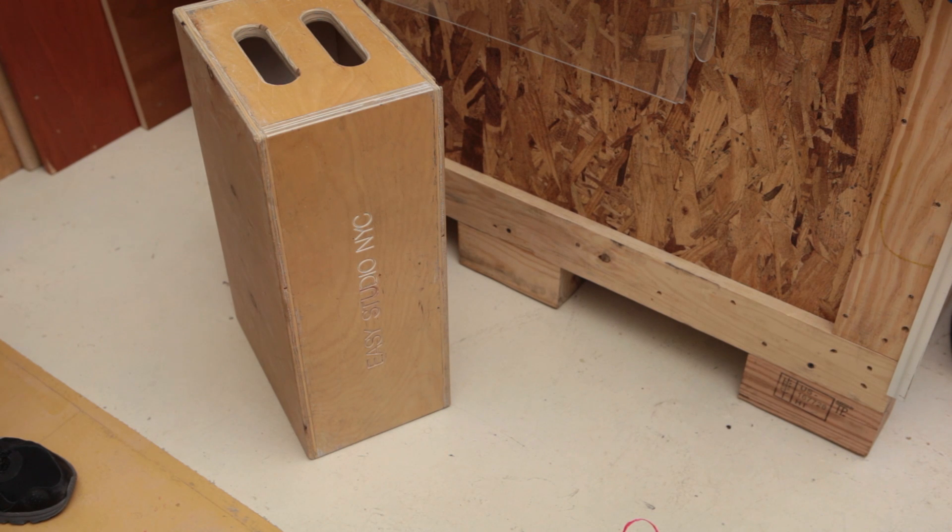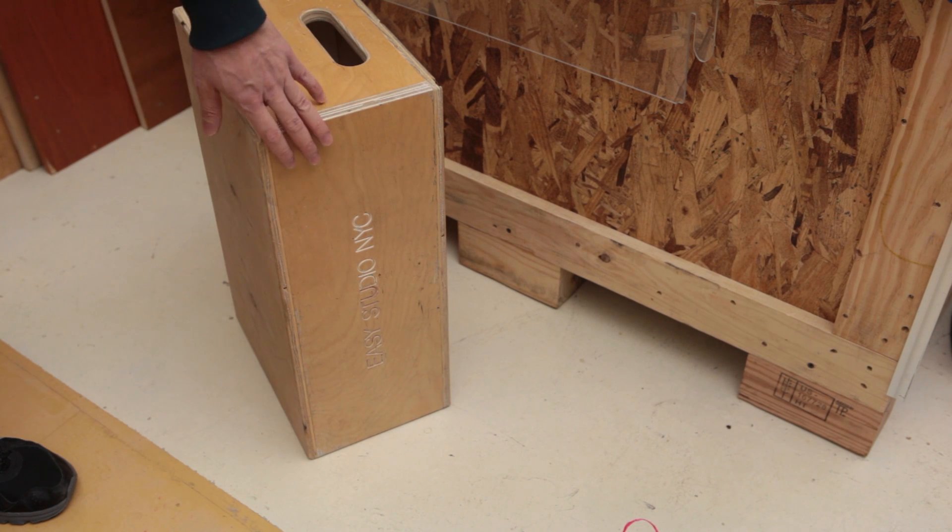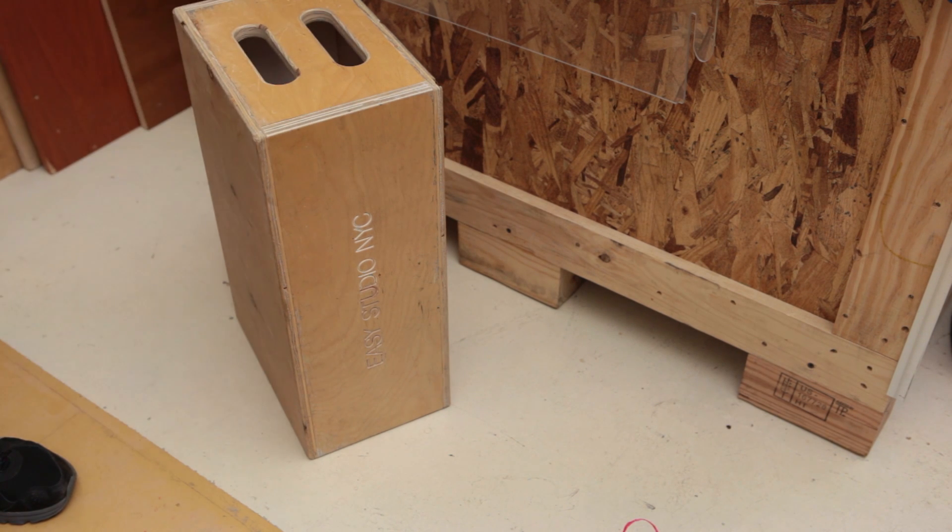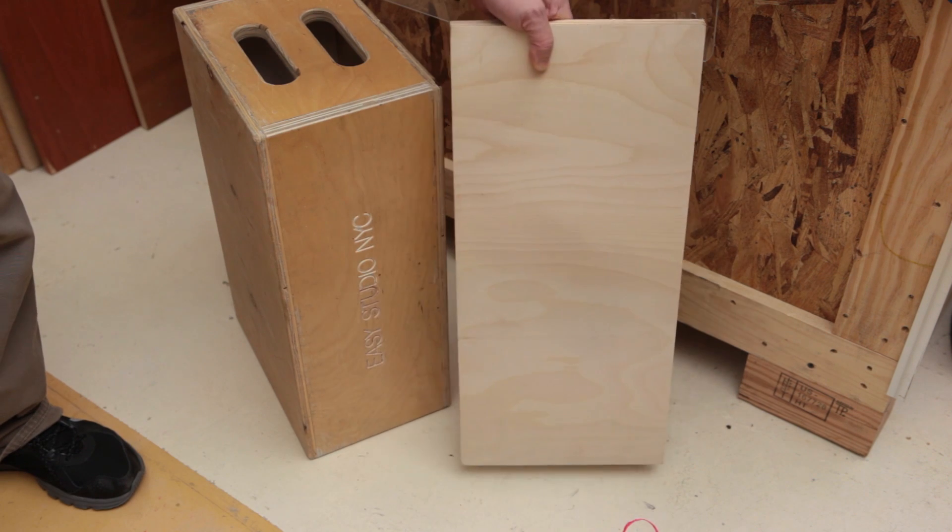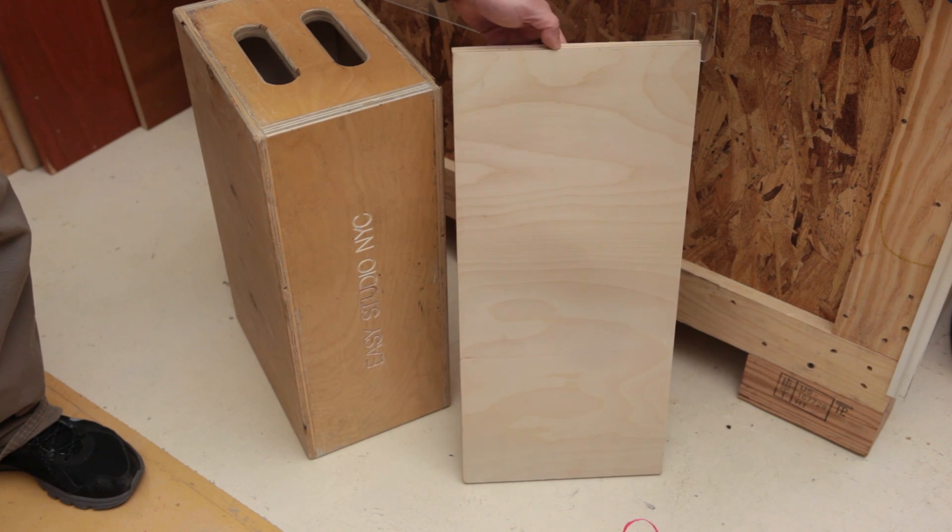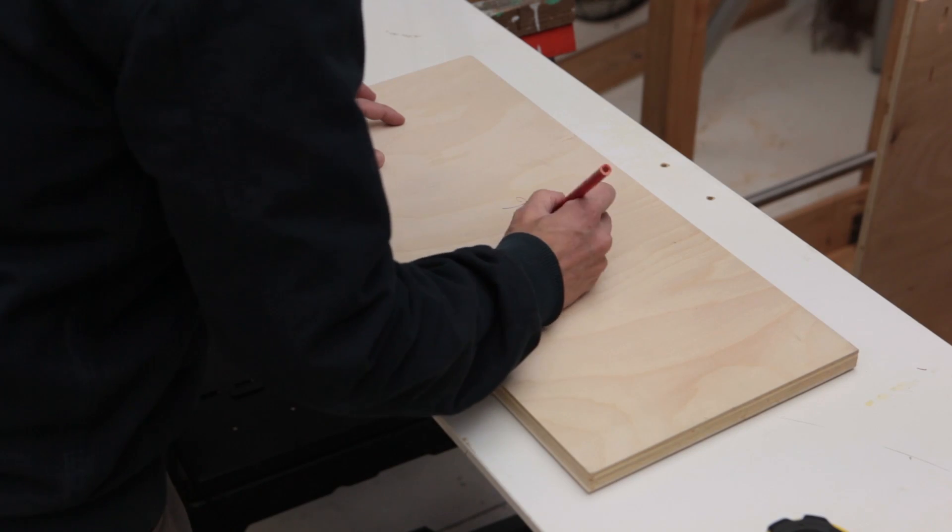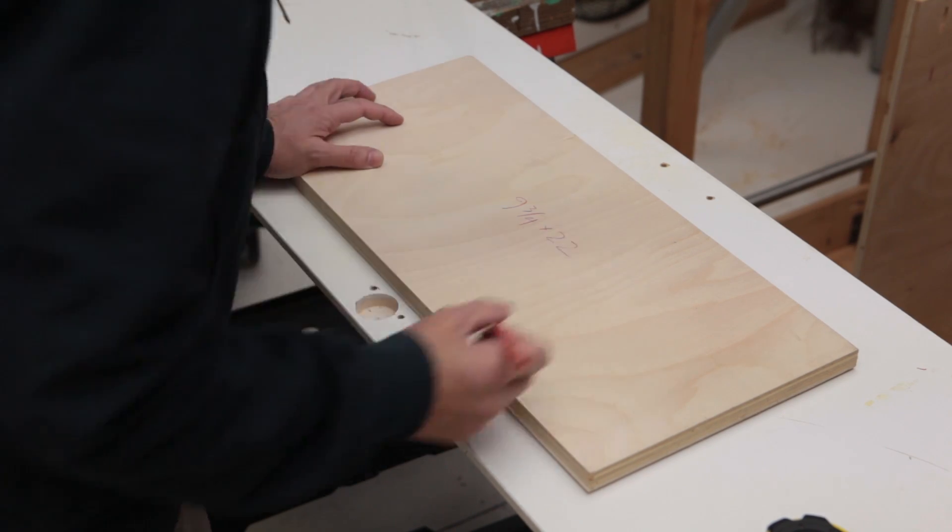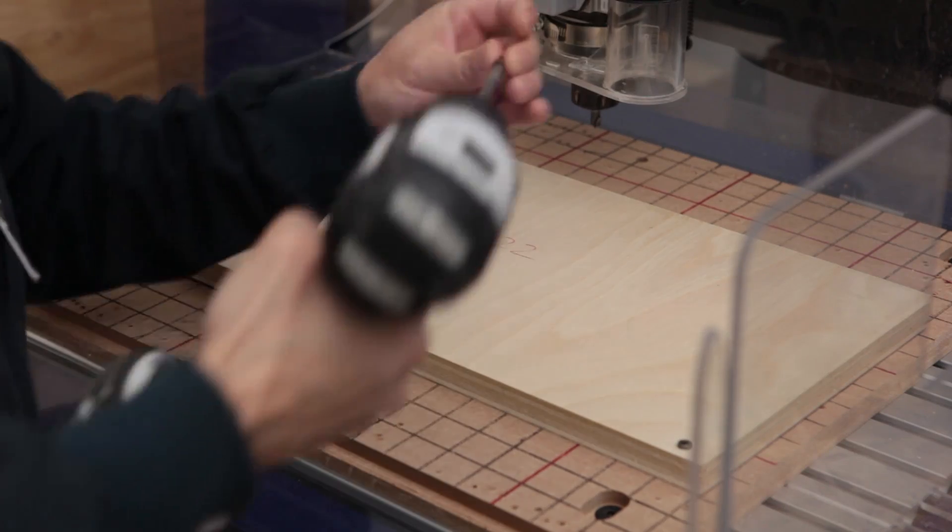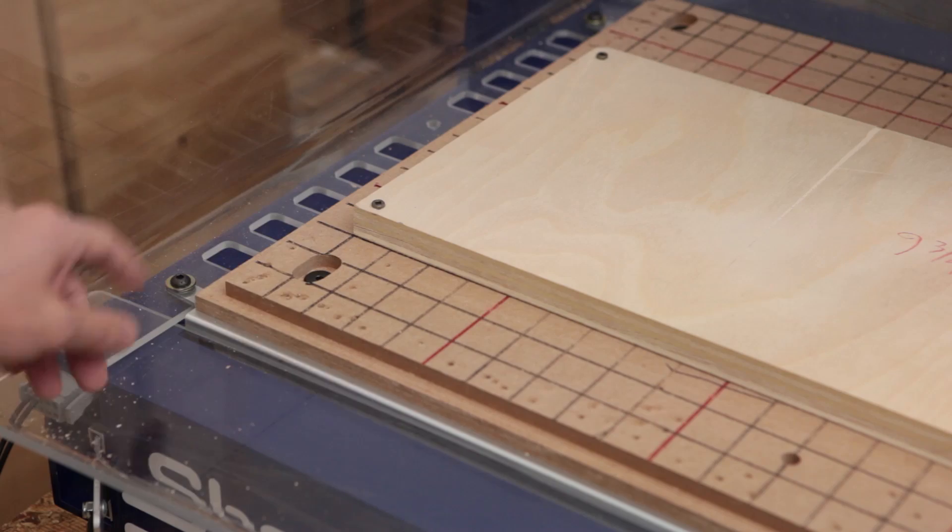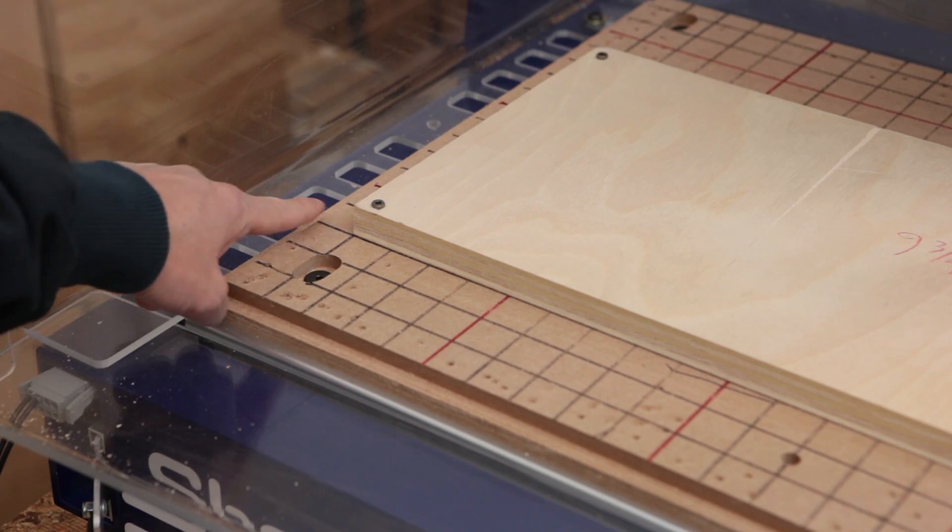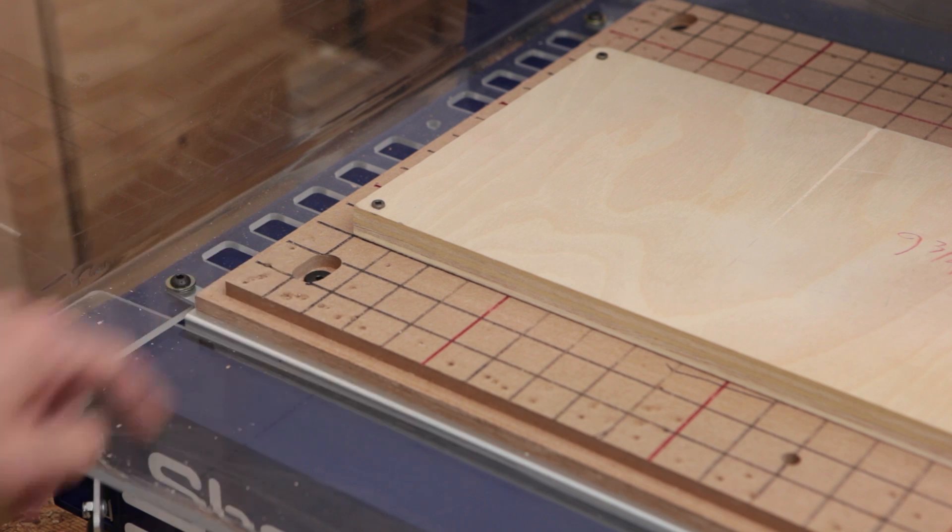Today we're going to use the ShopBot desktop to cut the side panels for a full-sized Apple box. I've selected a scrap that's a couple inches longer than my desired final part. I'll write the dimensions on here and mount it to the bed. Notice that I've mounted it at this arbitrary location in the X and Y.